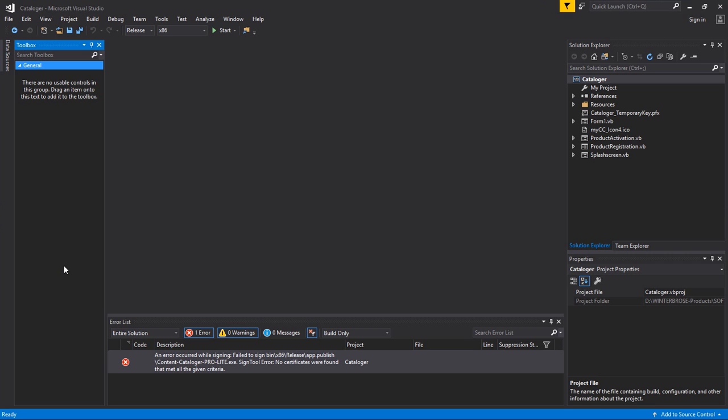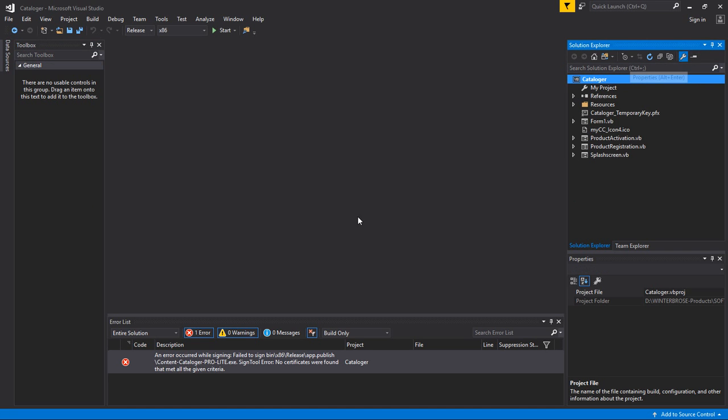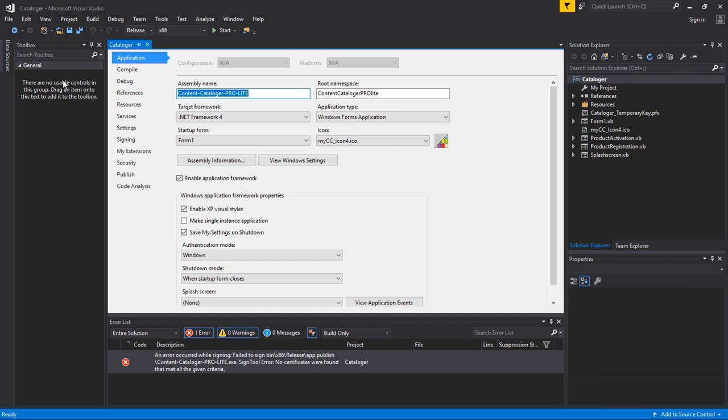So here we pulled up our Content Cataloger file. We're going to go ahead and show you how we resolved this. Now, in this Visual Studio Community 2017, you can click on this little wrench here, which shows Properties, and it'll bring up the properties for your project.